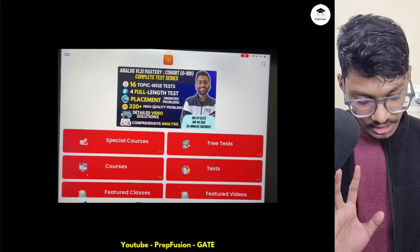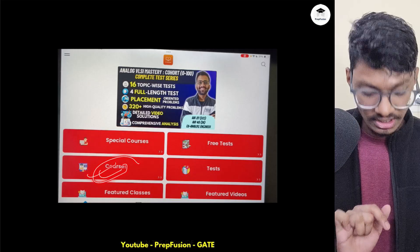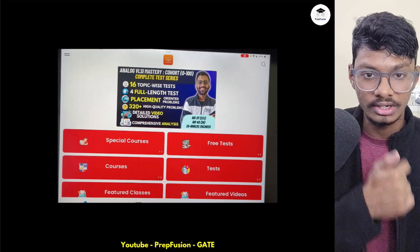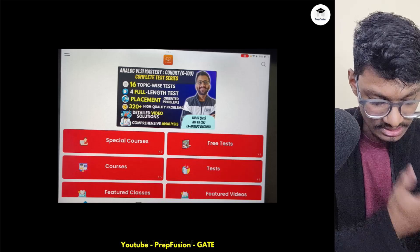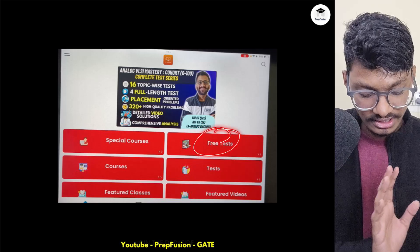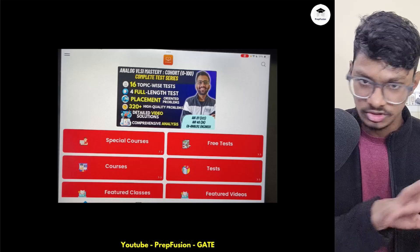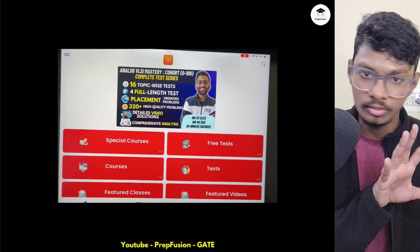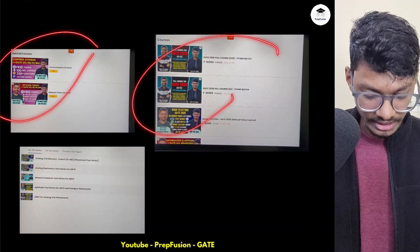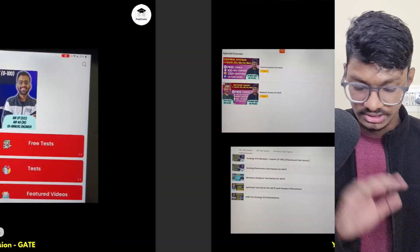In the app, the 'Special Courses' tab has the free courses, and the 'Courses' tab has the paid courses. In the 'Tests' tab you can access the test series, and any free tests will also be accessible there. Once you browse through the app you will be able to understand it.